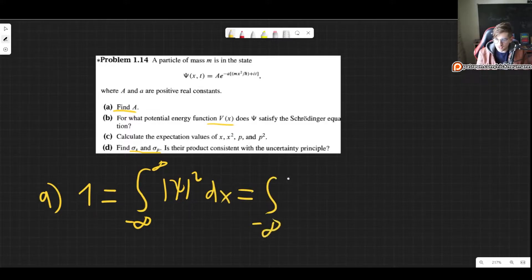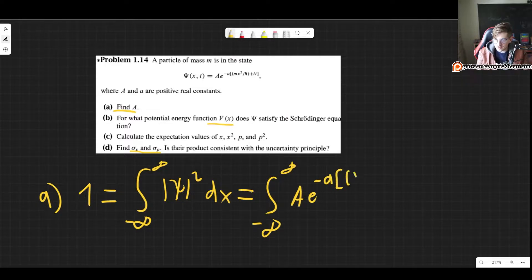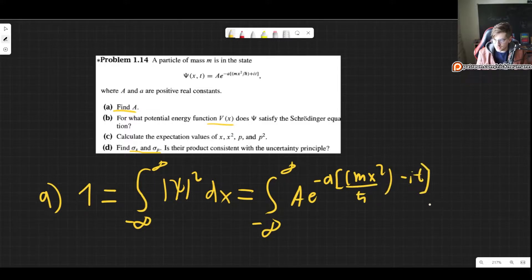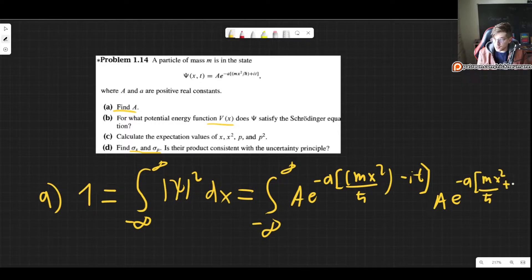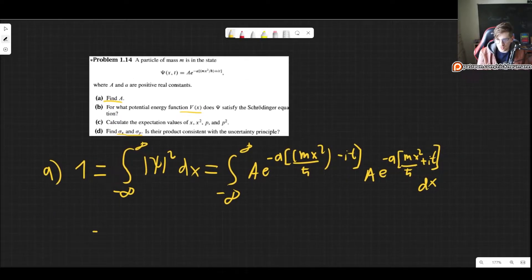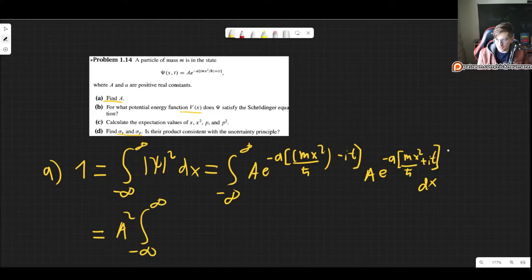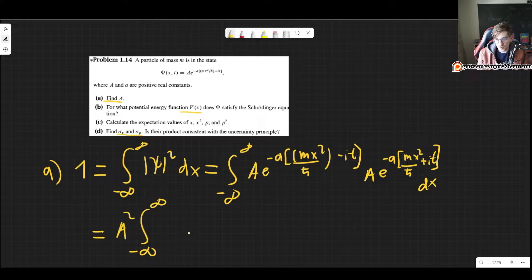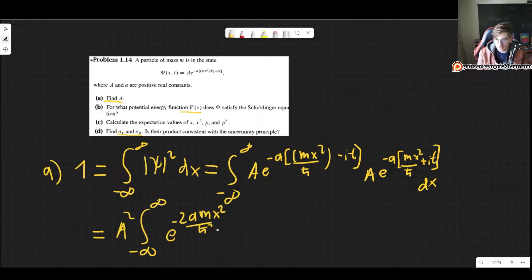Plugging in, we get the integral from minus infinity to infinity of psi conjugate times psi dx, which is A e to the minus a m x squared over h-bar minus i t, multiplied by A e to the minus a m x squared over h-bar plus i t, all times dx. We can take A squared outside. The complex parts cancel out — separating the exponentials, they add up to e to the 0, which is 1. So we get A squared times the integral of e to the minus 2am x squared over h-bar dx.